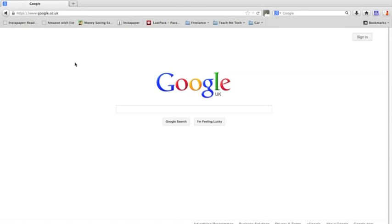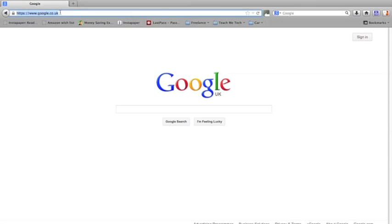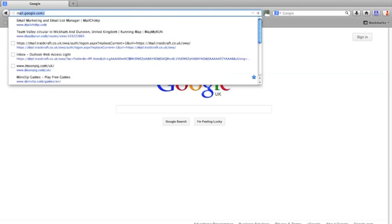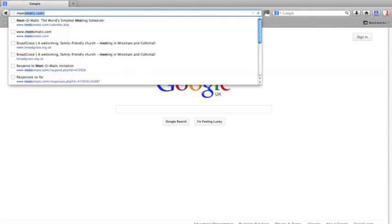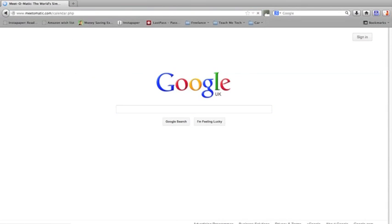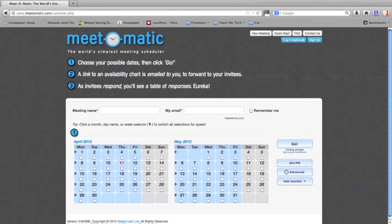Hello. In this tutorial I'm going to show you how you can easily set up a meeting using the free online tool Meet-O-Matic. First of all, go to your internet browser and type in Meet-O-Matic.com. This will show you the homepage of Meet-O-Matic.